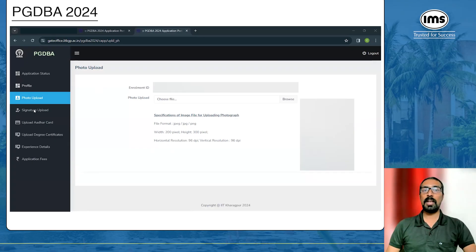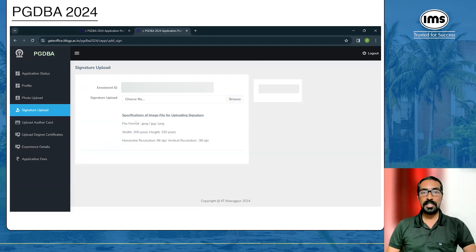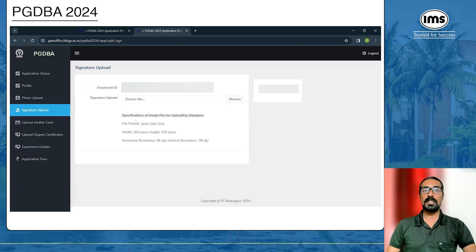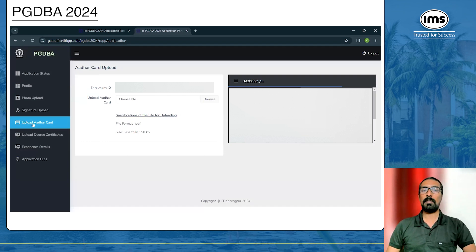Next, upload your signature. The file format is again JPEG, JPG, or PNG only. The width must be 300 pixels and the height 150 pixels. Please sign on paper, scan it, and resize it to these dimensions. After uploading the signature, click 'Freeze and Proceed Next', which takes you to the 'Upload Other Card' page.